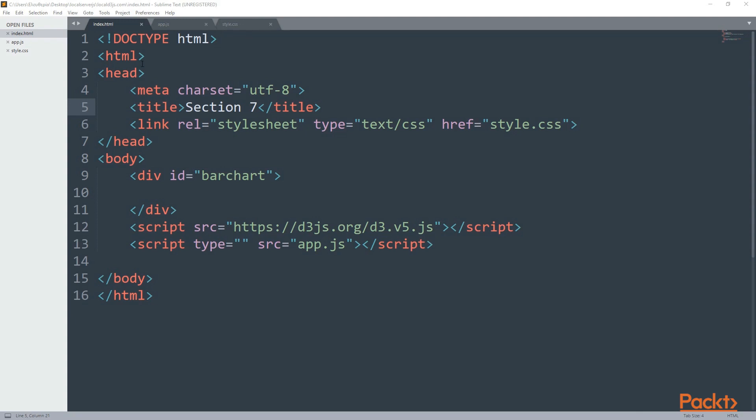First, I'm going to explain to you what exactly is on my index.html. And actually, I haven't changed a lot of things. The head section is the same. The only thing that has changed is now I have section 7, whereas before I had section 6. And in the body section, everything is the same. So I have an ID with a bar chart and then two scripts.